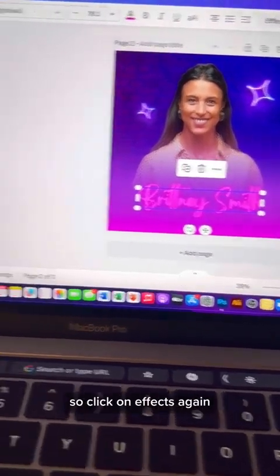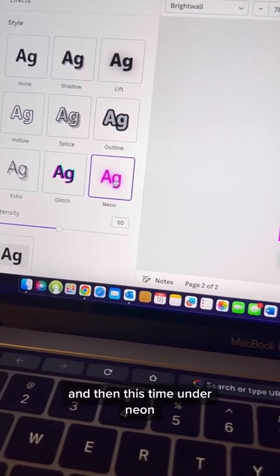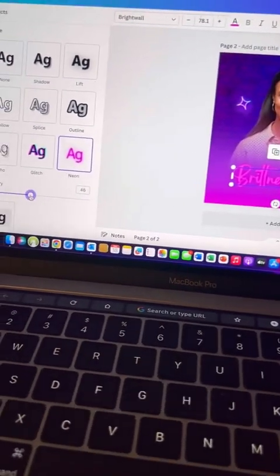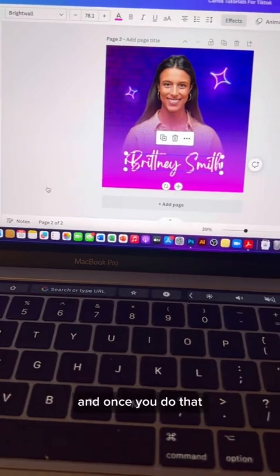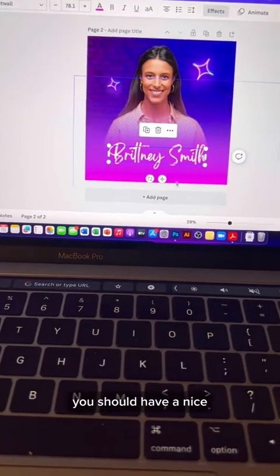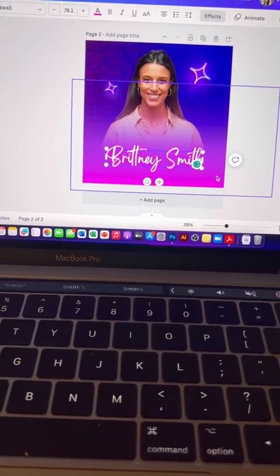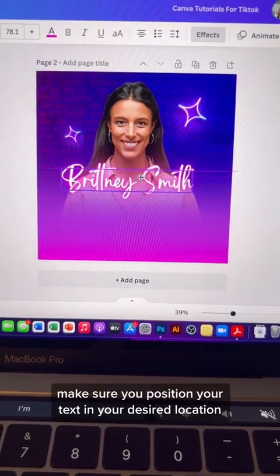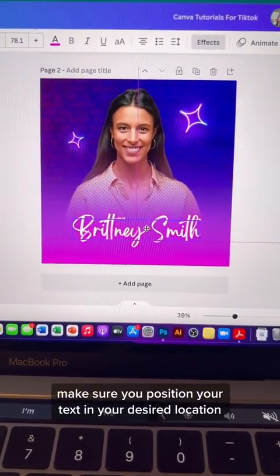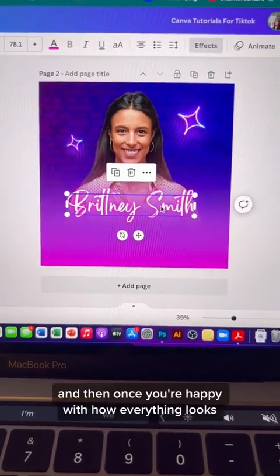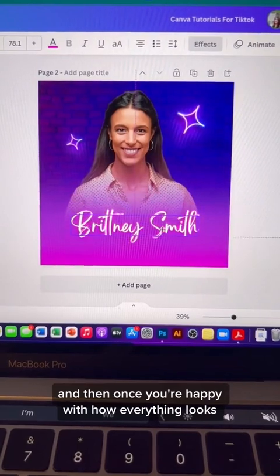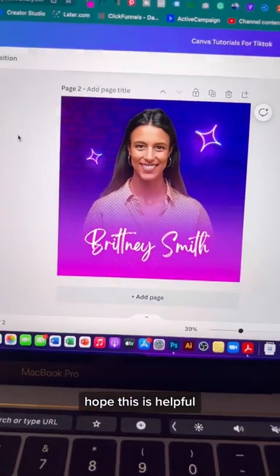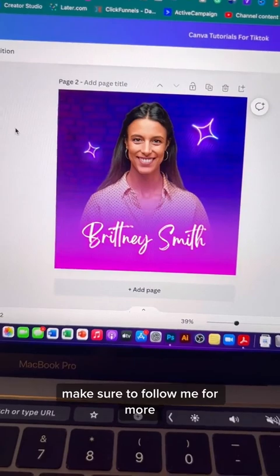Click on effects again and under neon, increase the intensity all the way to 100. You should now have a nice balanced look. For your final edits, position your text in your desired location, and once you're happy with everything, click share and download as a PNG. Hope this is helpful — make sure to follow me for more.